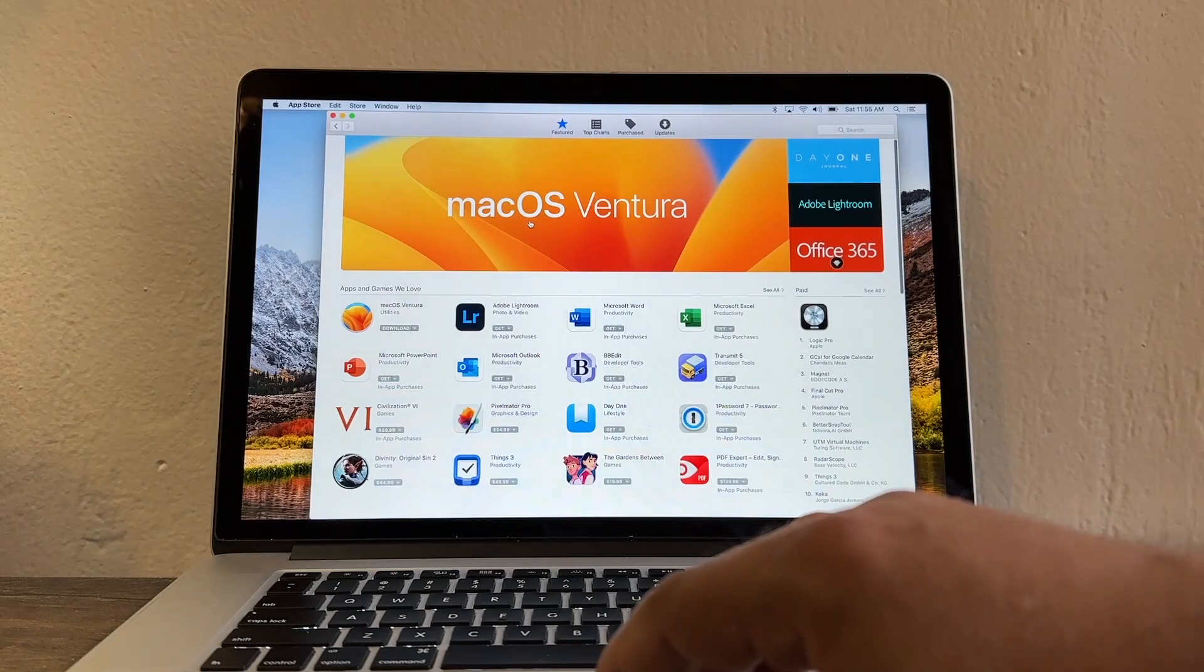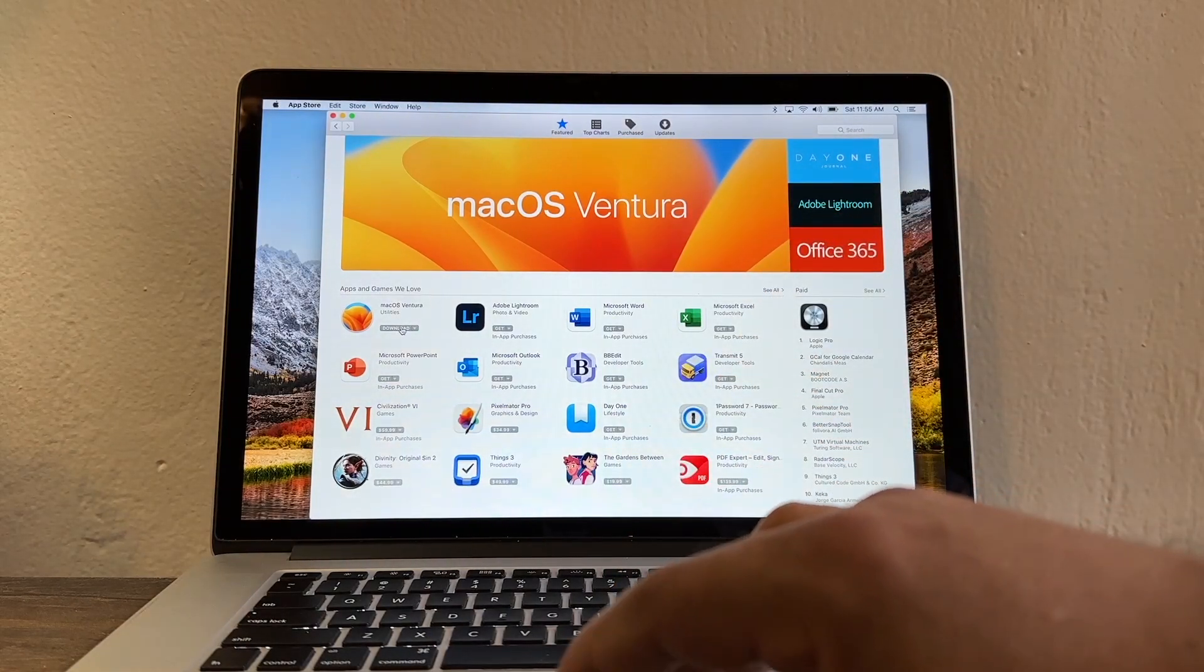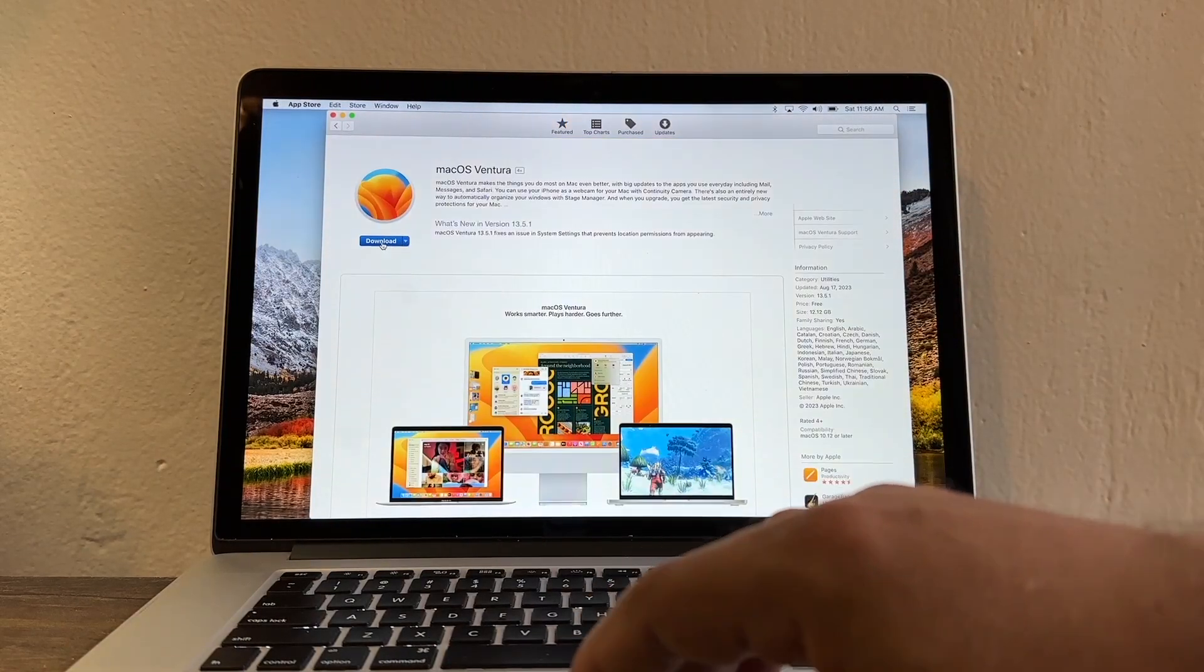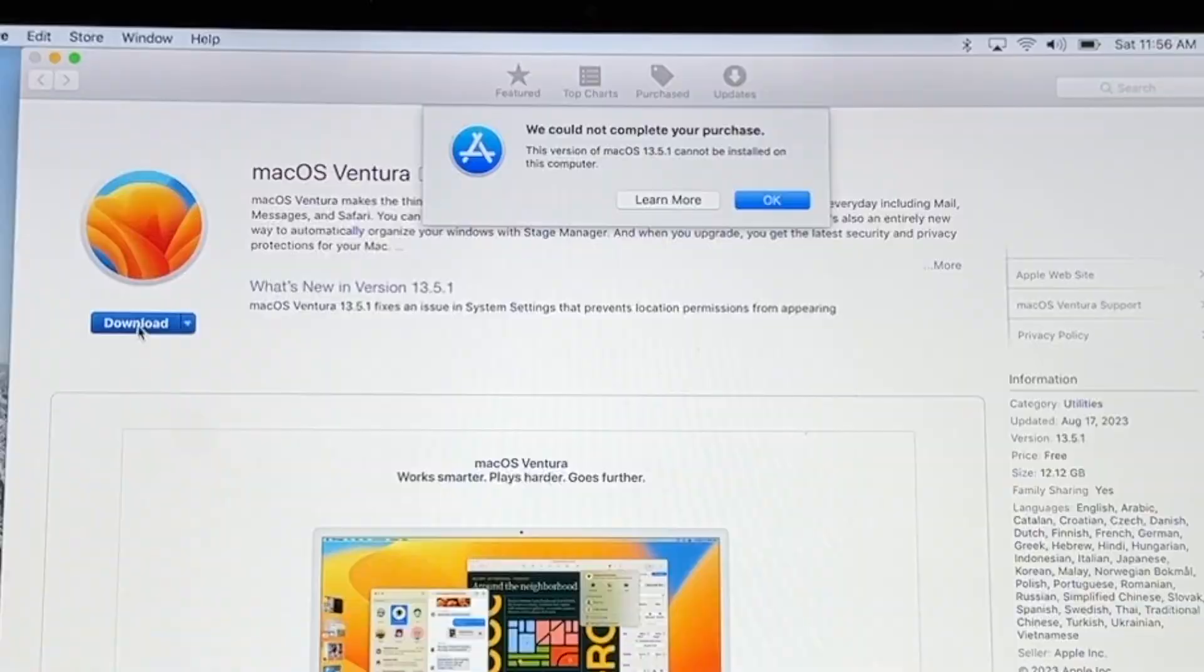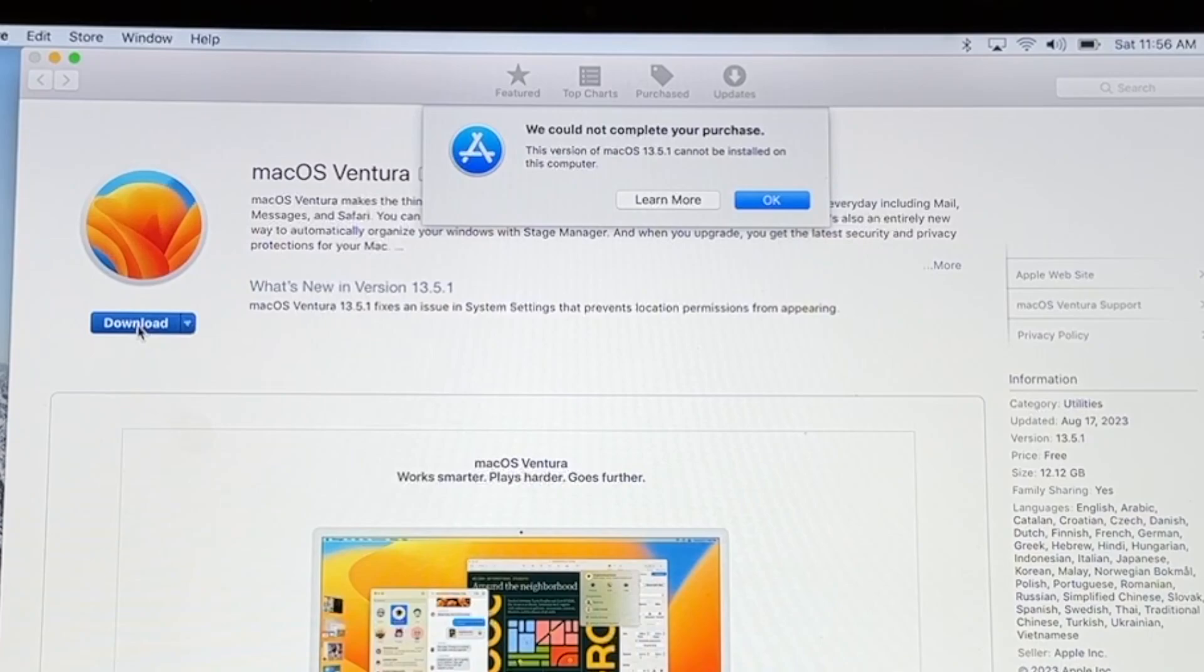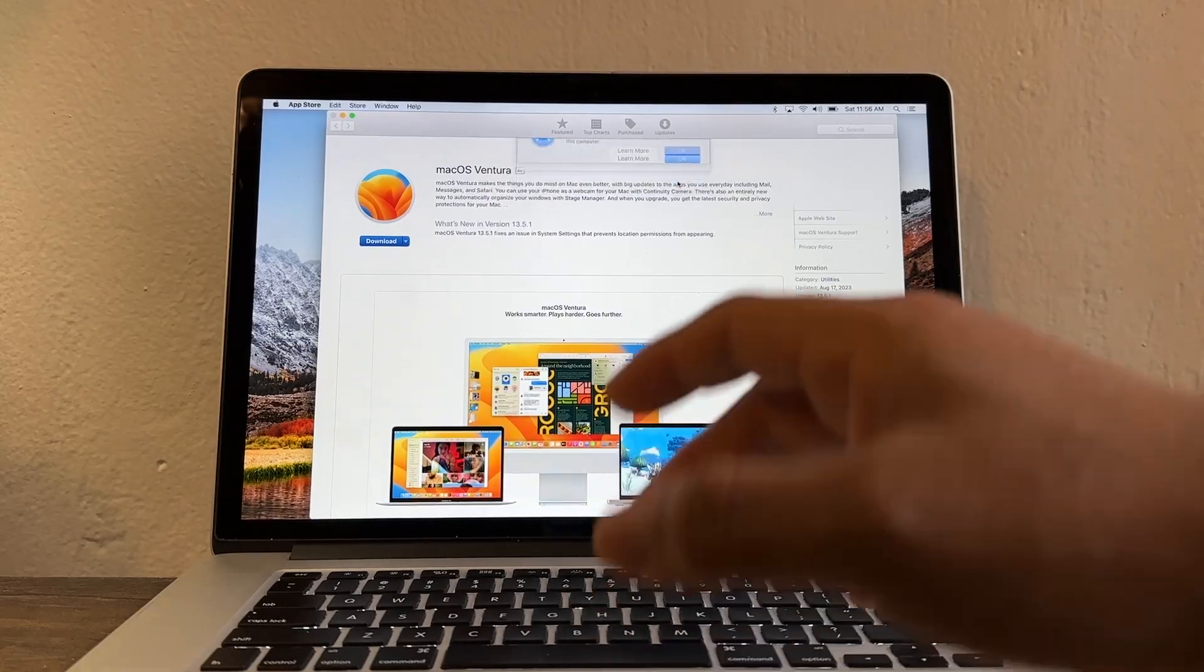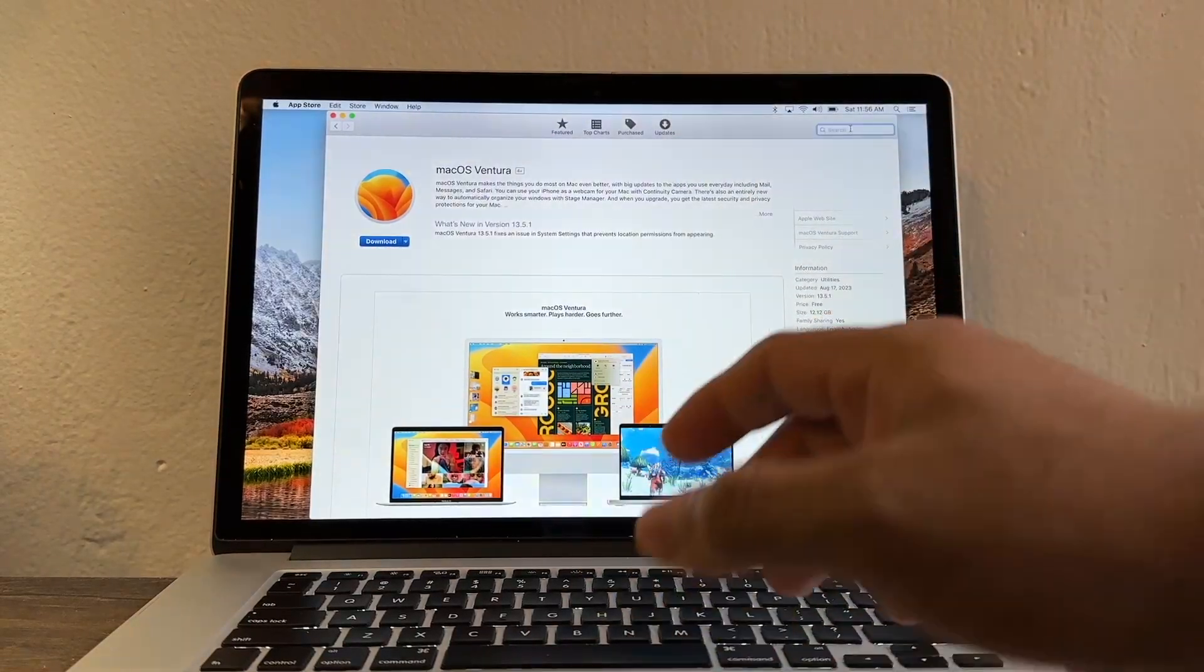I say okay so maybe I can update to macOS Ventura. Let me click on it. I'm going to click download and it says we could not complete your purchase. This version of macOS 13.5.1 cannot be installed on this computer. All right so what version can I install?